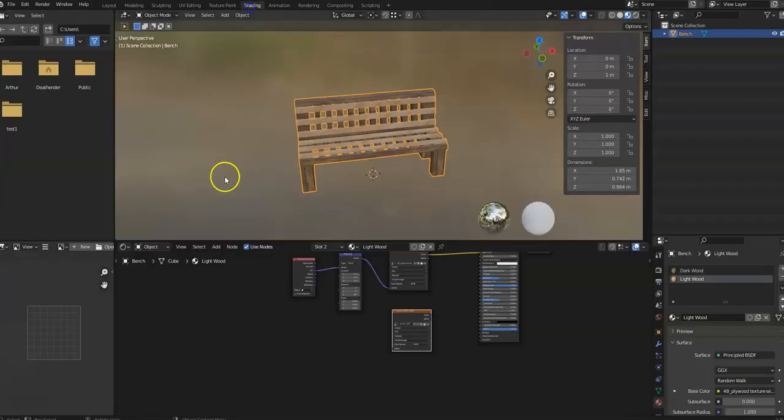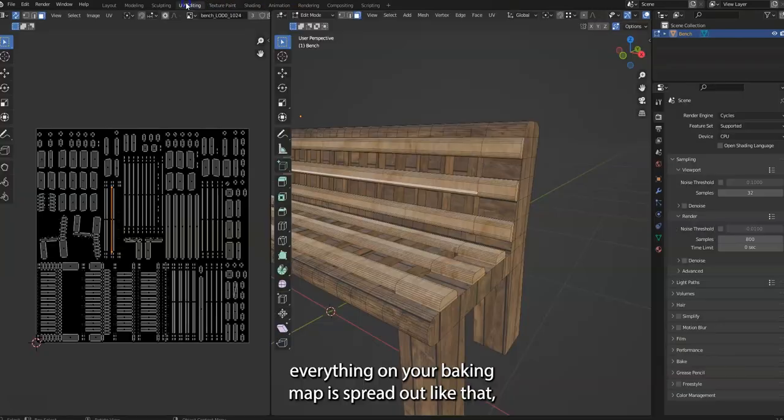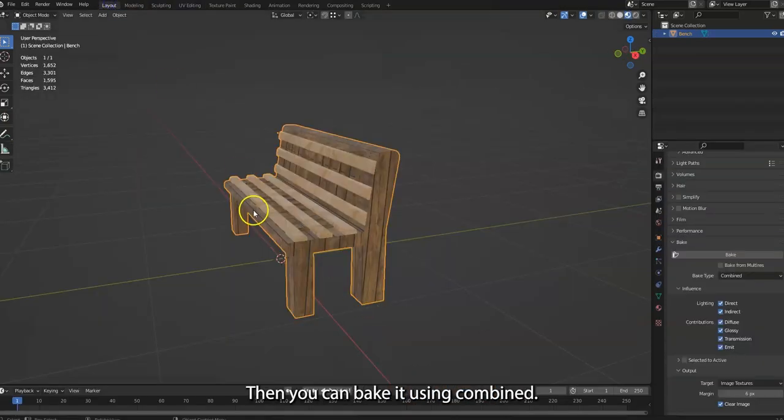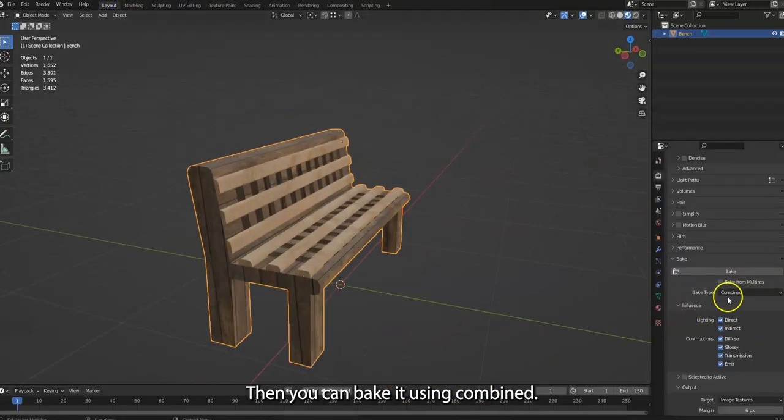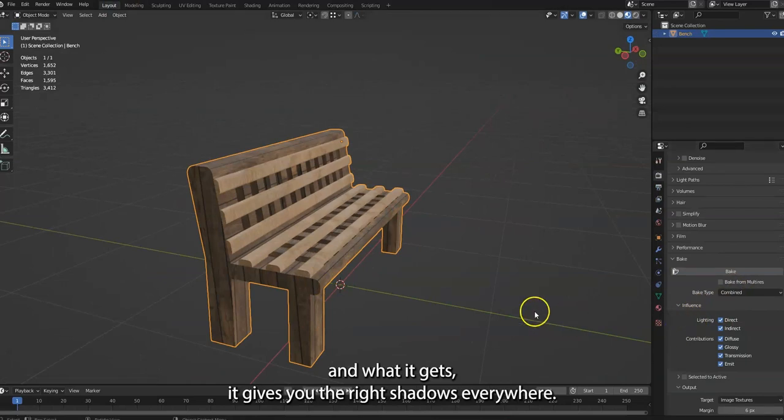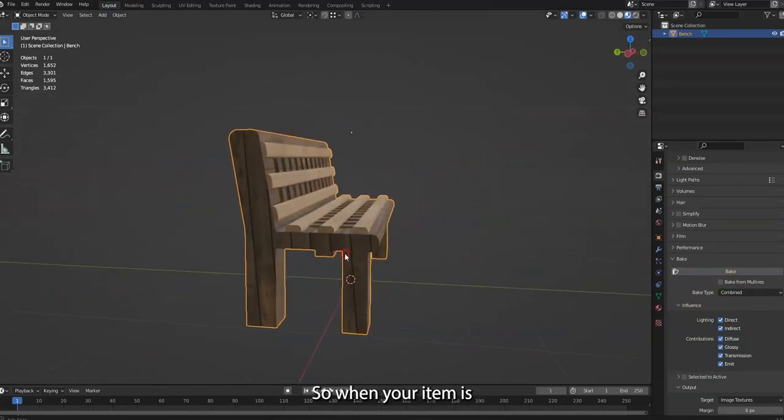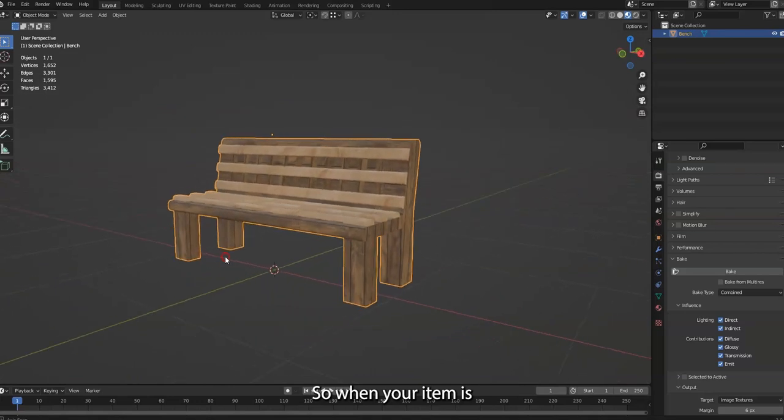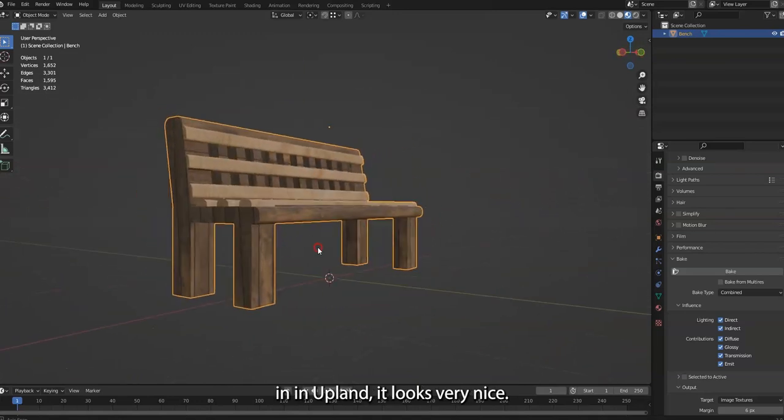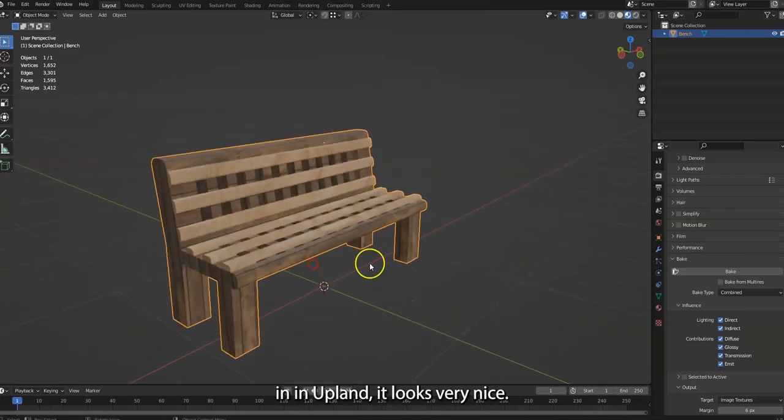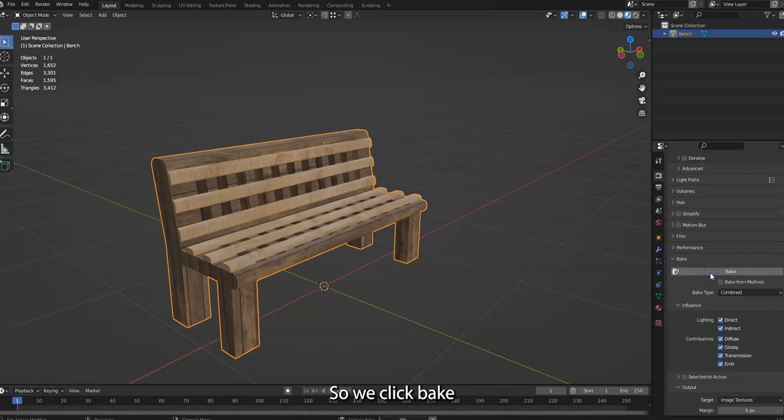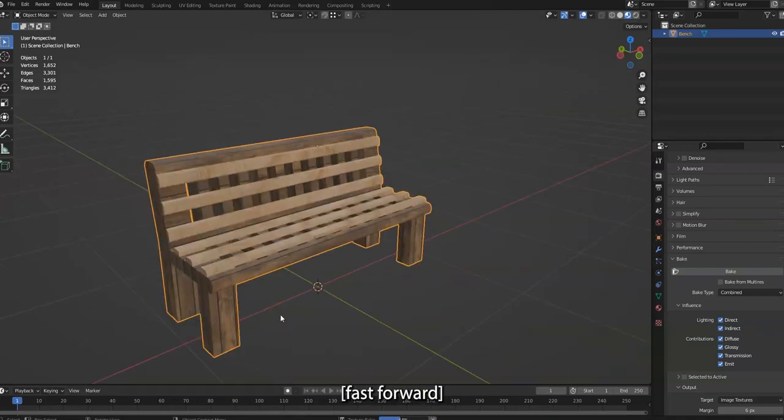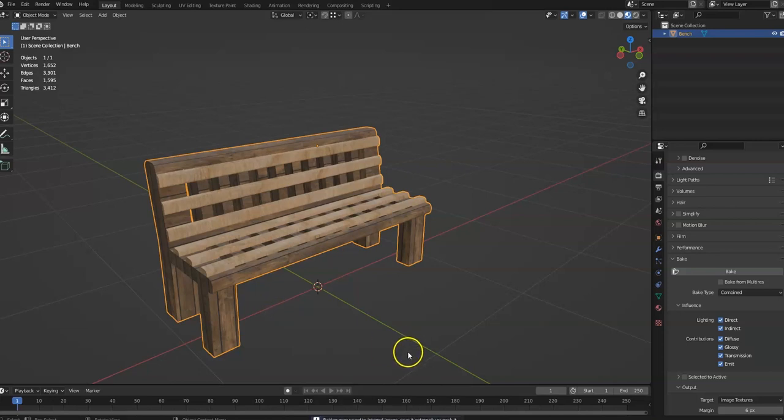And everything is like that. Combined. There's other ways to bake it, but this is the simplest and best quality kind of bake. If everything on your baking map is spread out like that, each item takes its own place or no overlap, then you can bake it using Combined and it gives you the right shadows everywhere. So when your item is in Upland, it looks very nice. So we click Bake and it's baking, and it's done.